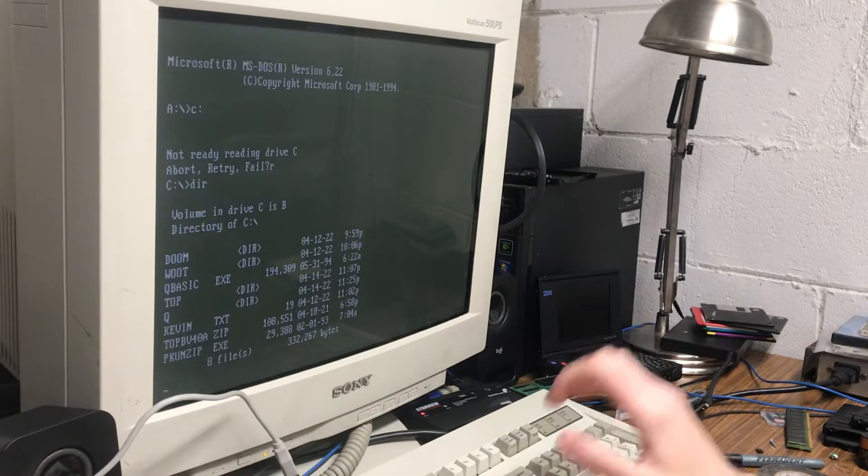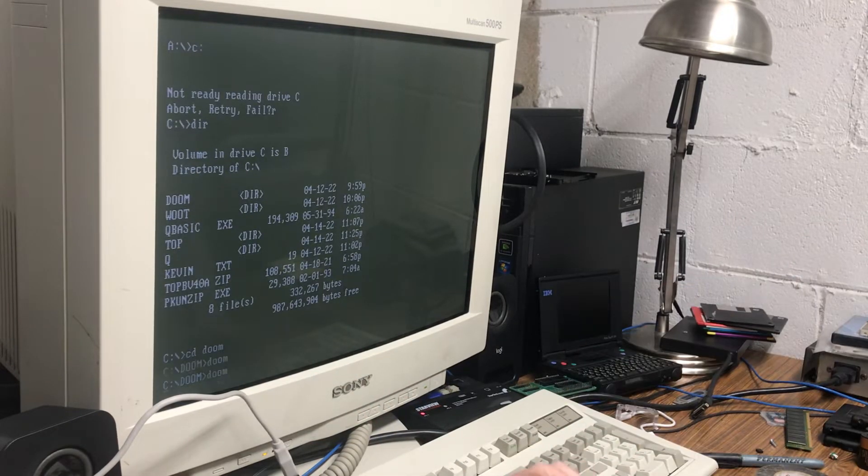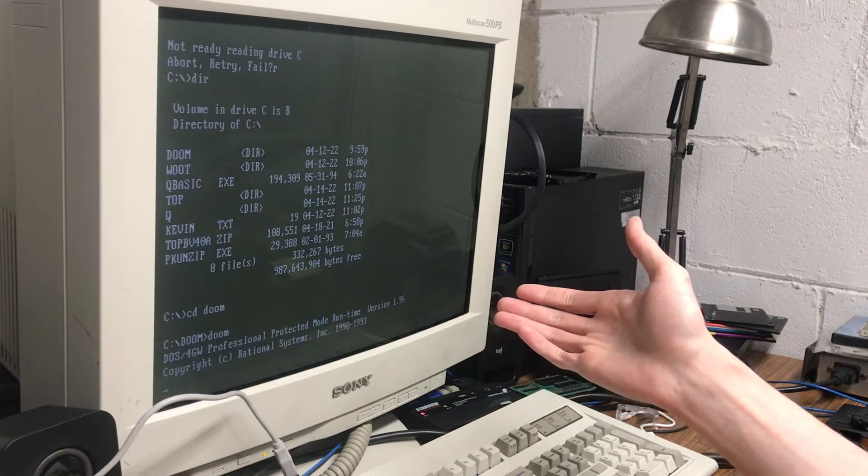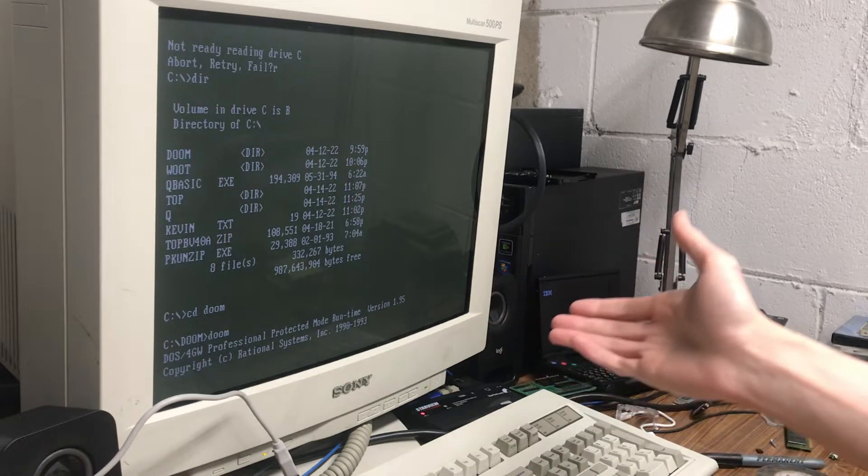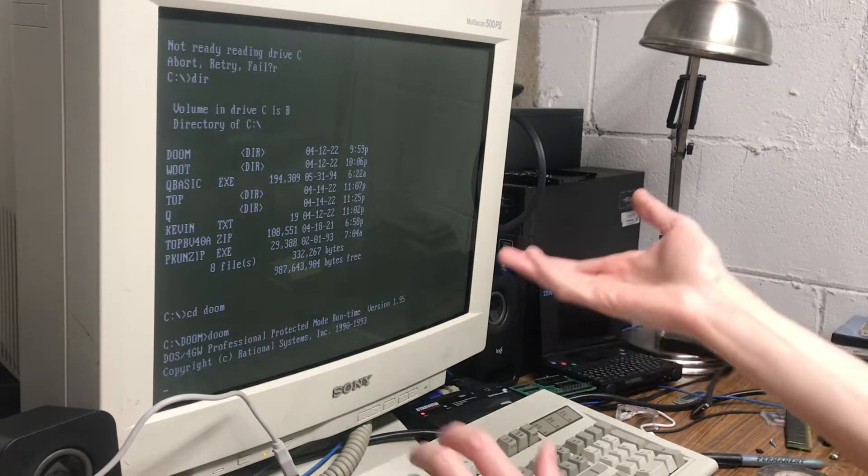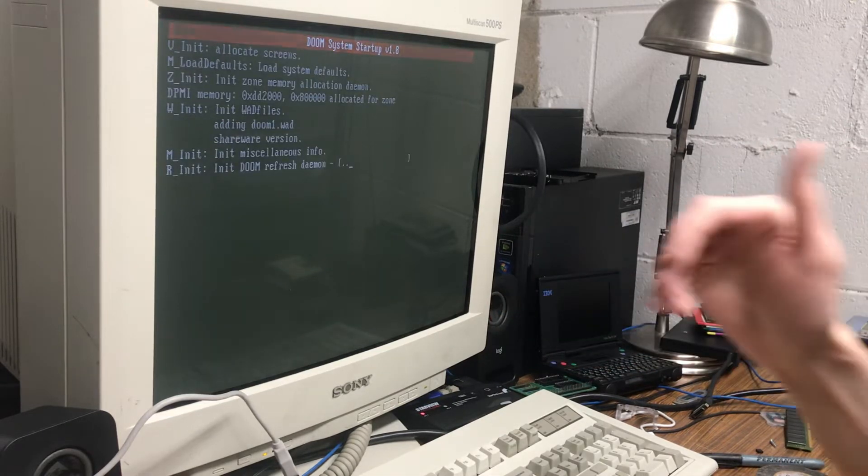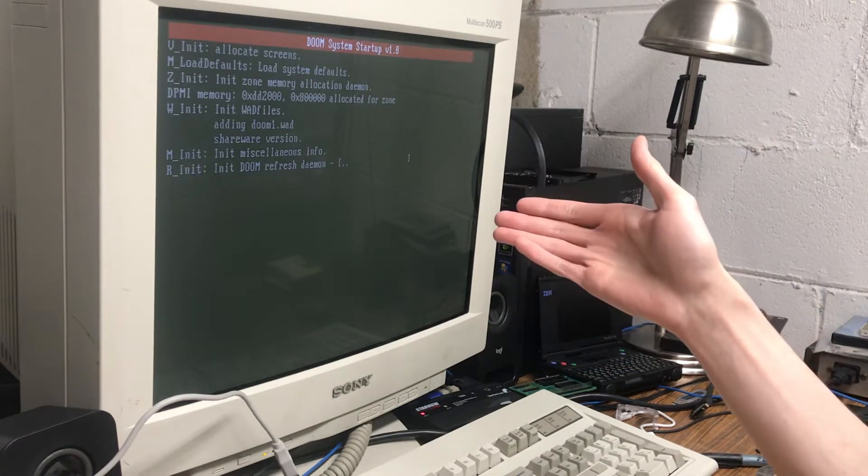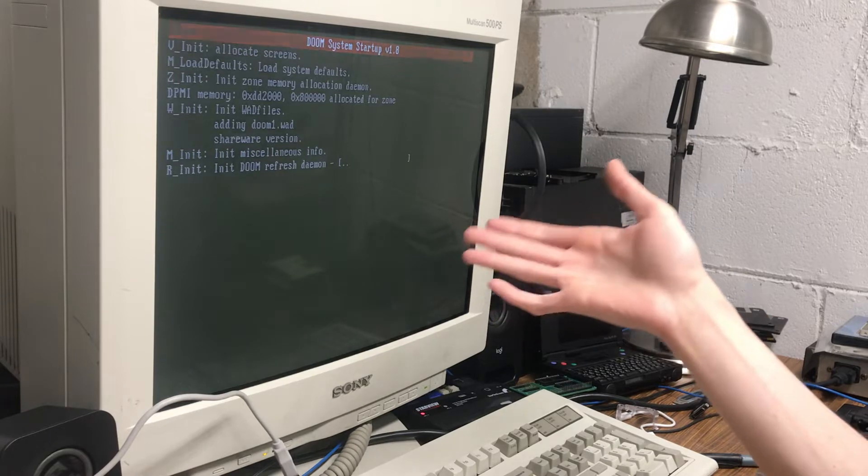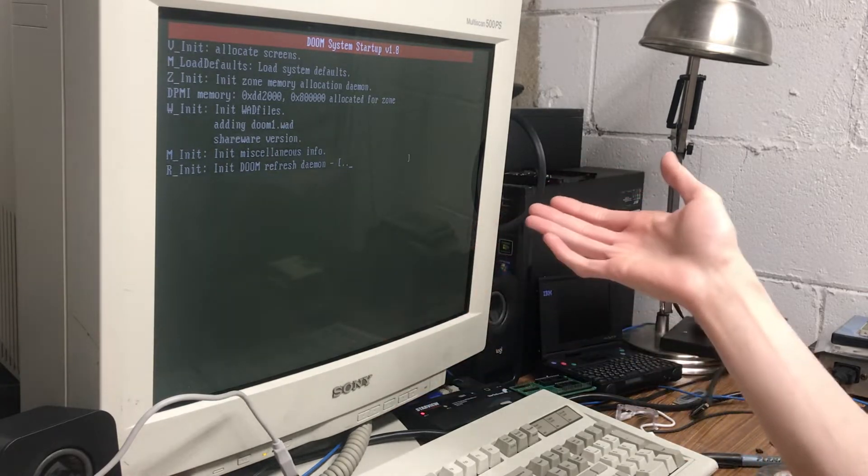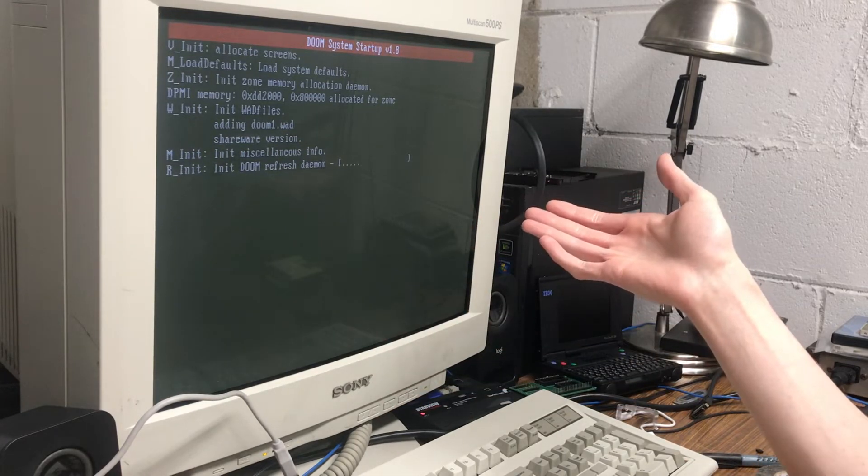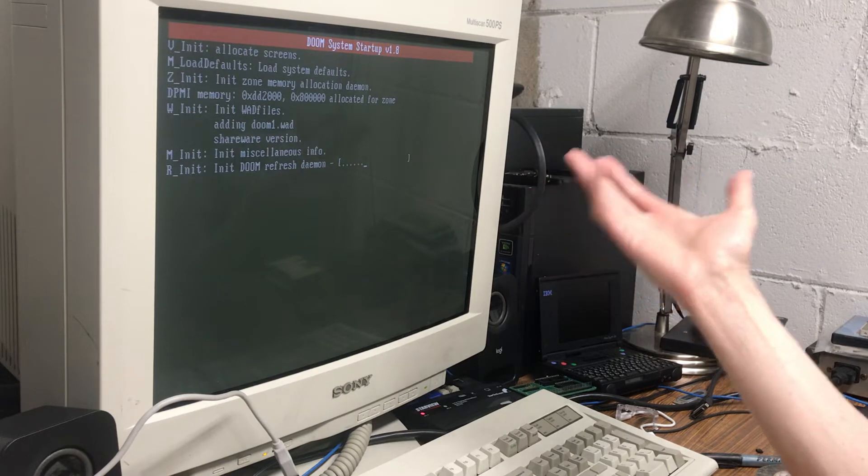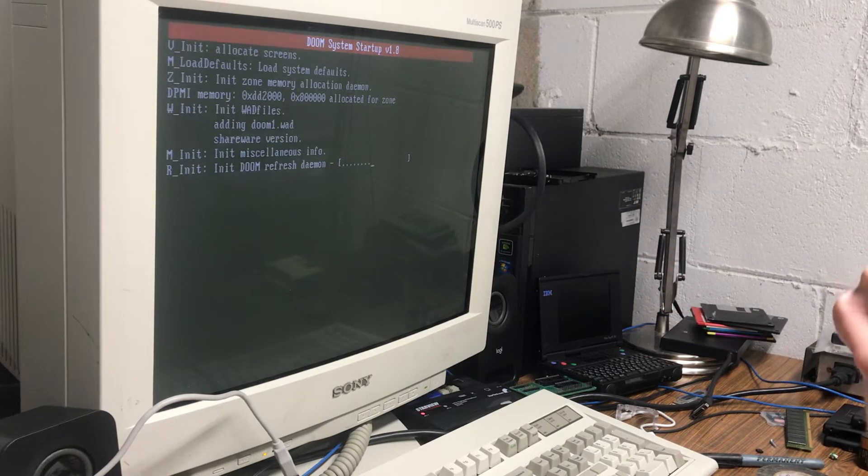So you can load stuff from it. This is not going to be as fast as a hard drive. Well, maybe it is. I actually didn't benchmark it, but it's fast enough to use. So Doom is not the fastest to load in general on my systems, and here it is more than usable.